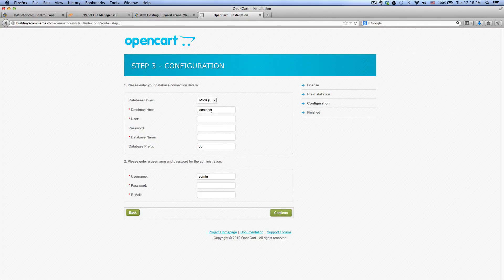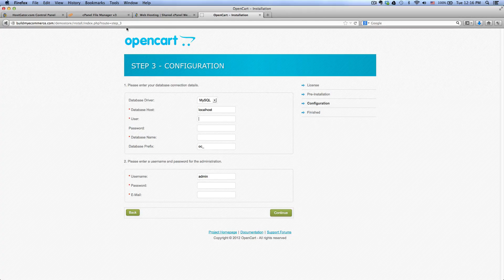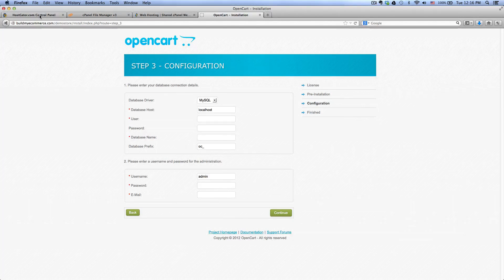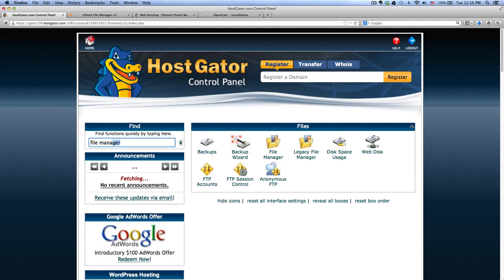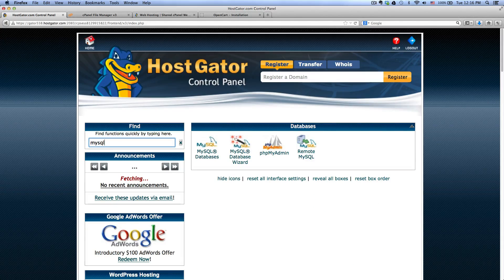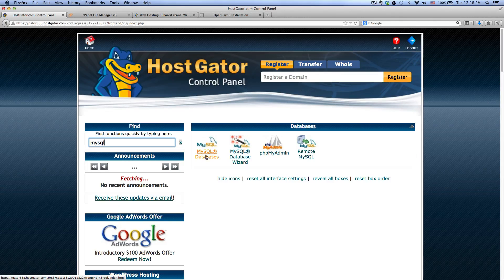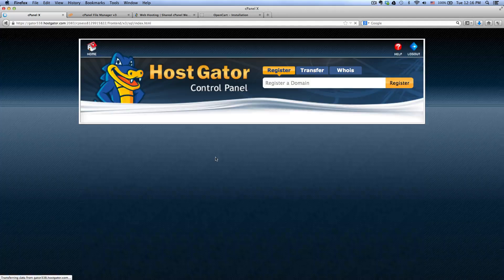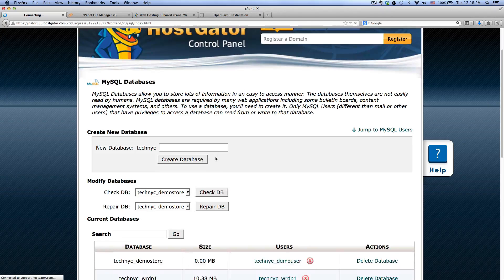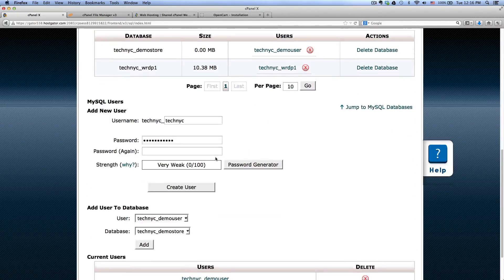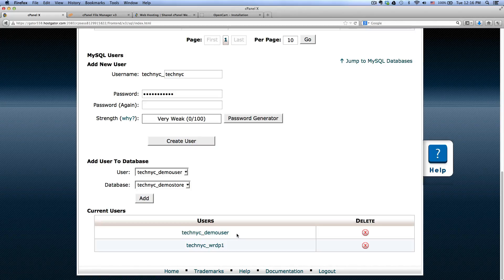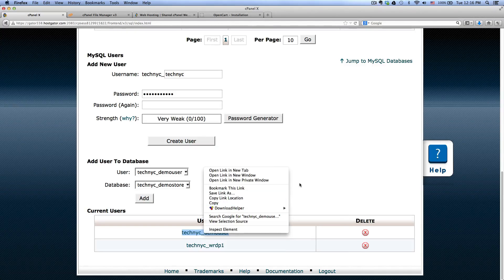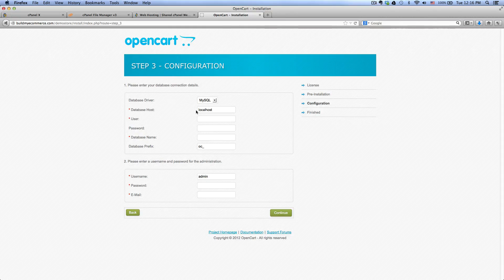Leave the localhost as it is. For the username, this is the database that we created earlier. So if you go back to the control panel and go to MySQL, click on MySQL databases. And the user that we created is techanyc_demo user, so copy that and then you want to paste it here.